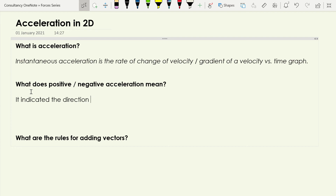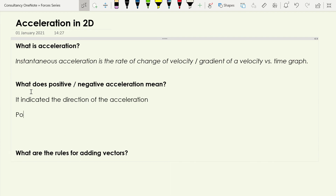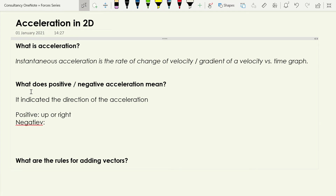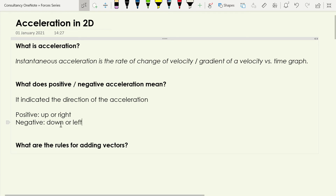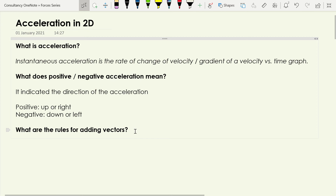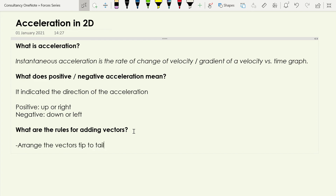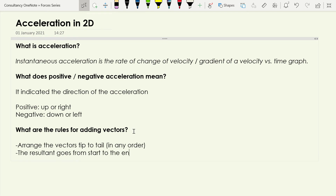Positive or negative acceleration indicates the direction of the acceleration — positive means up or right, negative usually means down or left. For adding vectors, we don't need scale diagrams, but we do need to arrange the vectors tip to tail, and we can do that in any order.